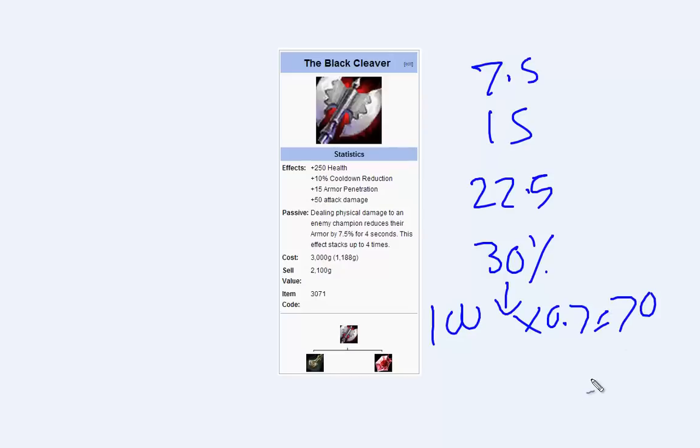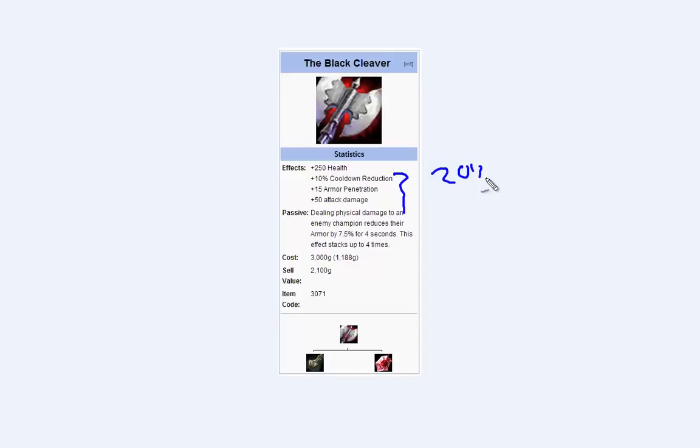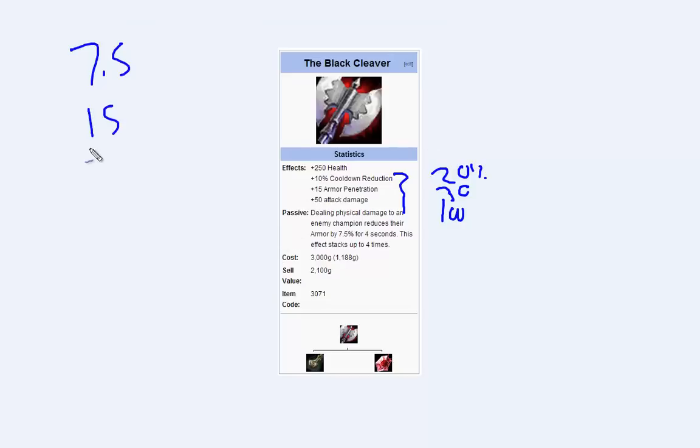What happens if you have multiple Black Cleavers? I'll tell you how that works. All of these stats are added up. So 10% CDR becomes 20% CDR, 50 Armour Penetration becomes 30 Armour Penetration, Attack Damage becomes 100. You get the idea, they just add up. However, the Armour Reduction stacks do not increase. So what I mean is, the 7.5%, 15%, 22.5%, and 30% stay exactly the same.